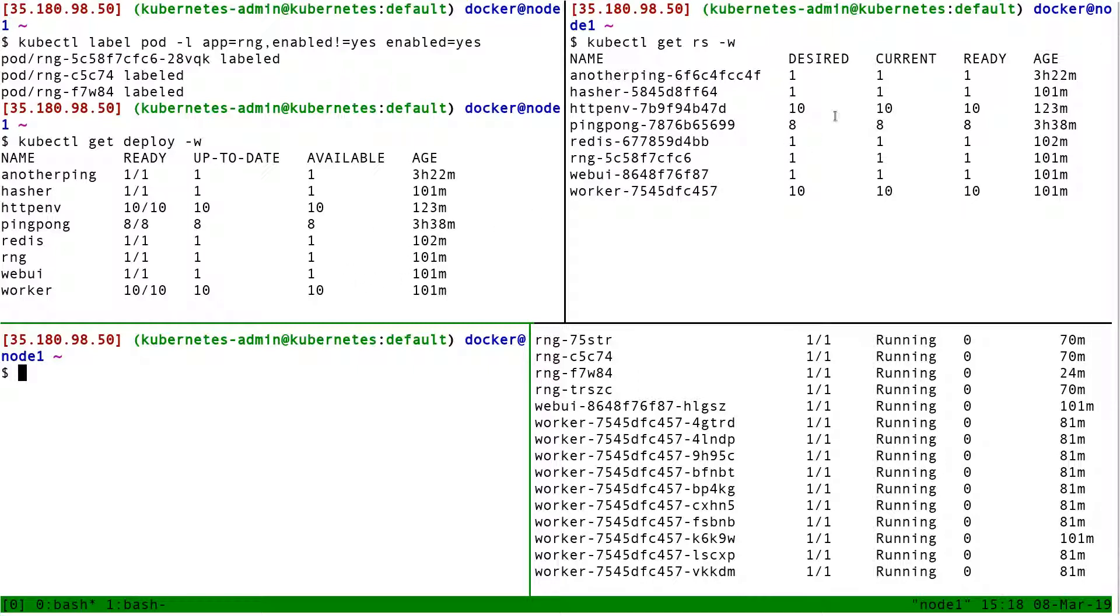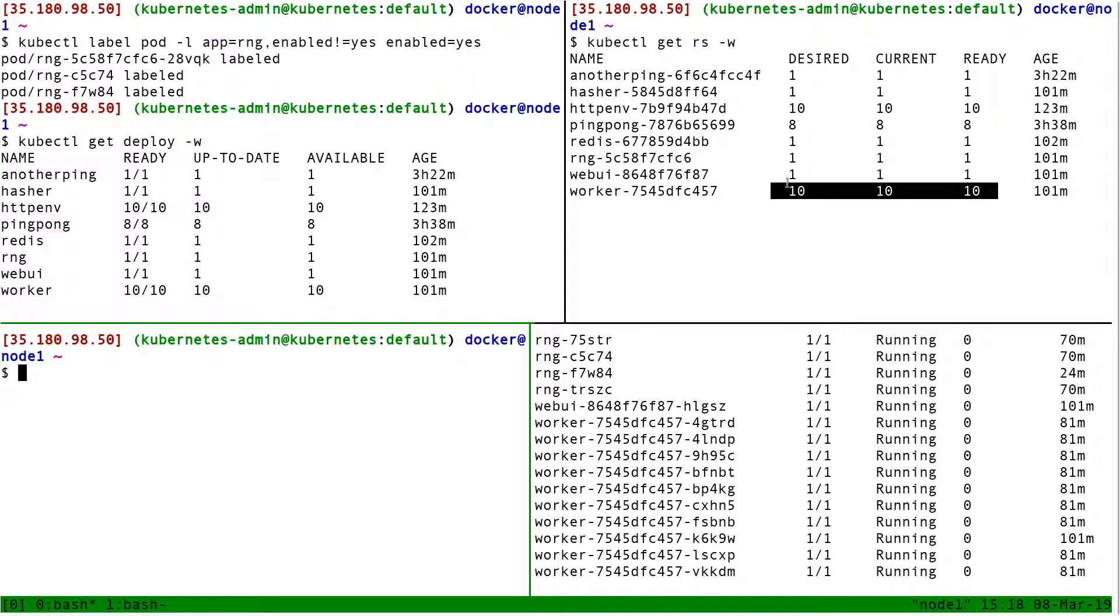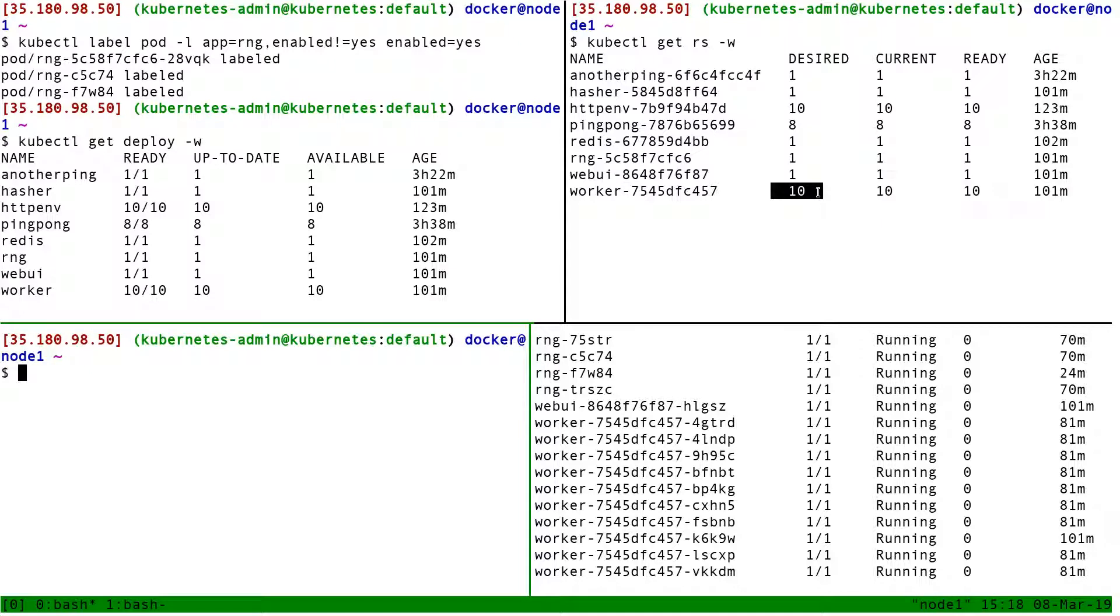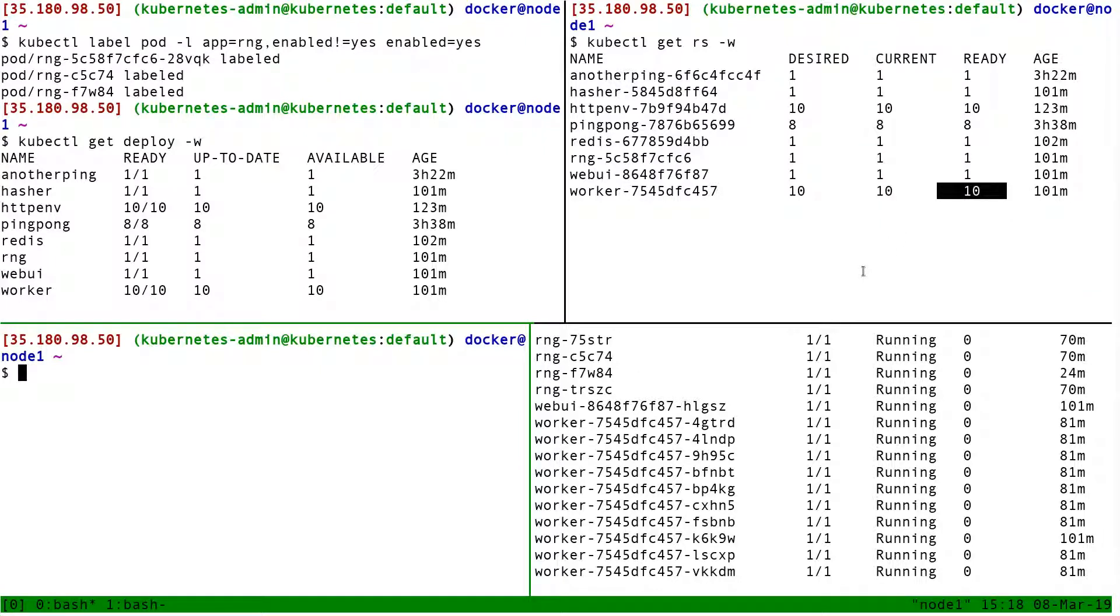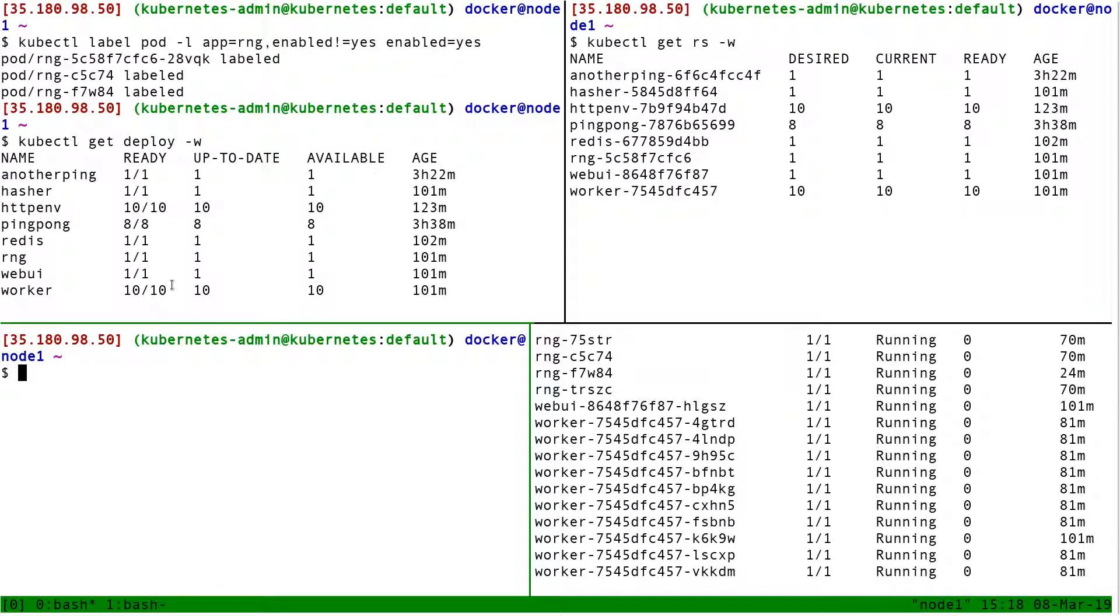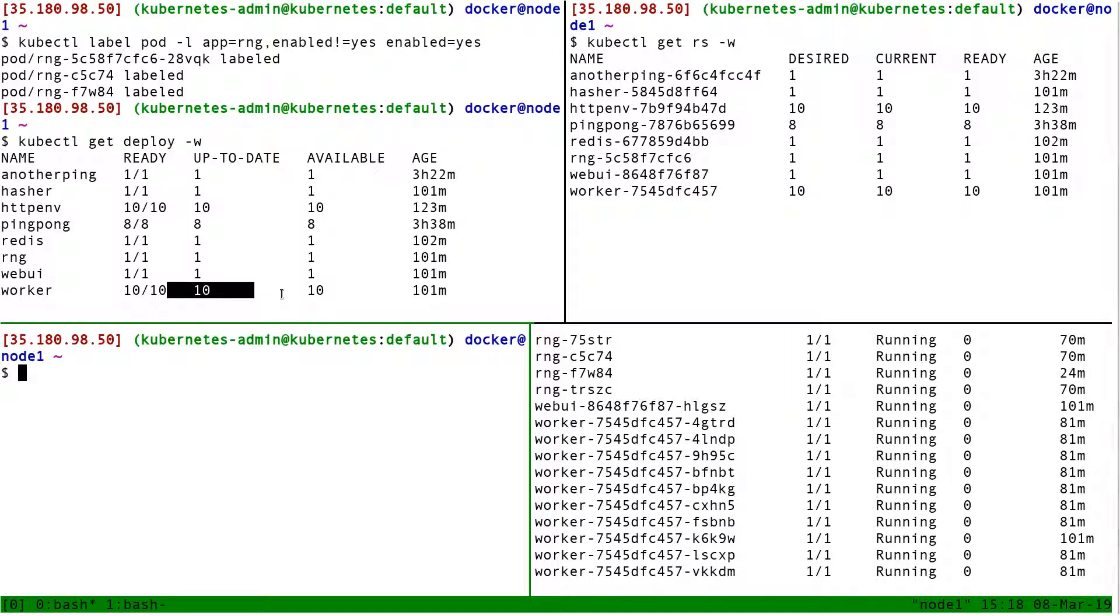Now if I go to the replica sets, I have some pretty similar counters. I have desired and current. Desired is how many replicas should we have according to the spec, and current is how many do we really have. Ready is how many of these pods are currently ready. So what will happen is that when I update the deployment worker to roll out the new image, suddenly up-to-date will go to zero, because suddenly I will have zero pods running the new version.